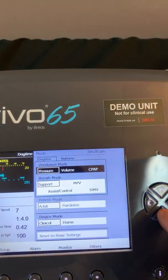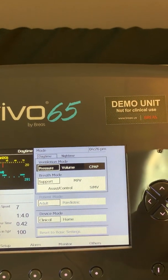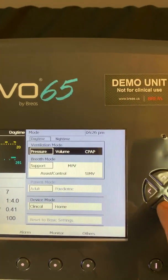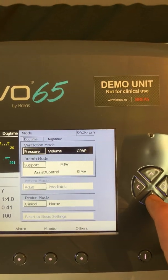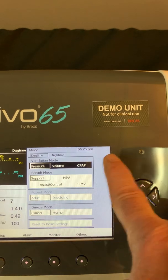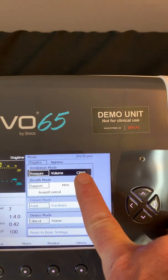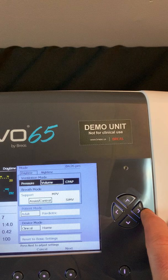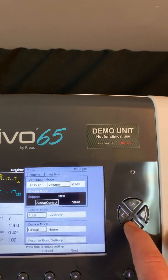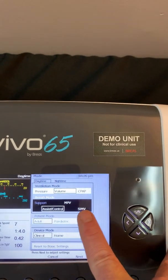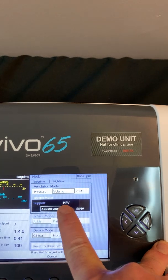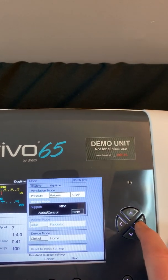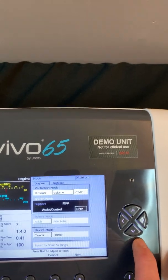I'm going to place the device into a volume mode just to give you a demonstration on how to make a mode change. I've highlighted the ventilation mode parameter, I'm going to move the box over to volume, and then moving down my choices are either volume assist control, volume mouthpiece ventilation, or volume SIMV. Let's go ahead and choose volume SIMV.